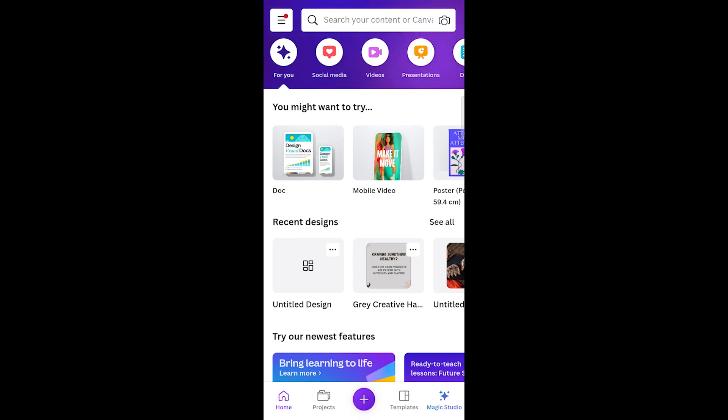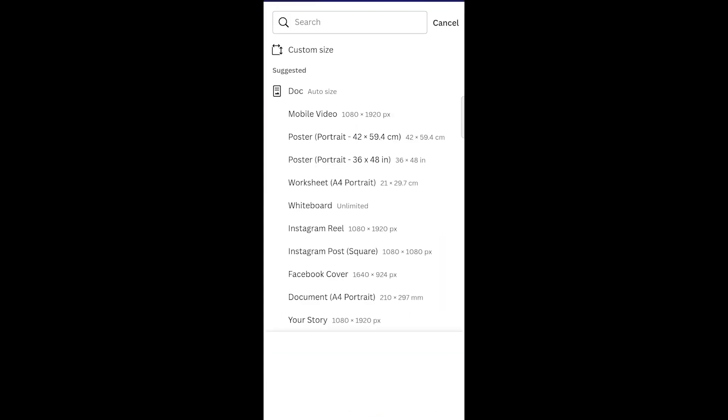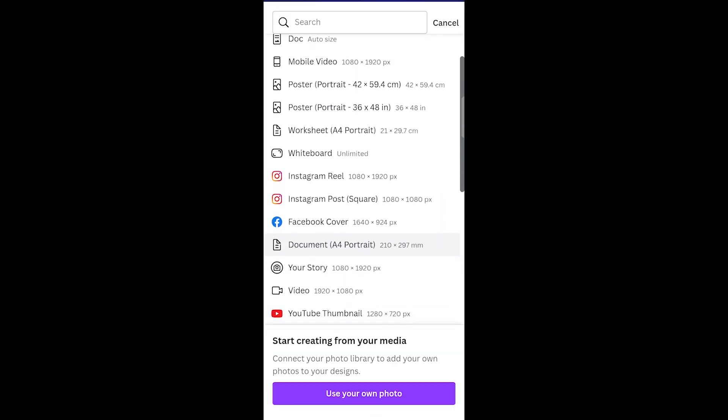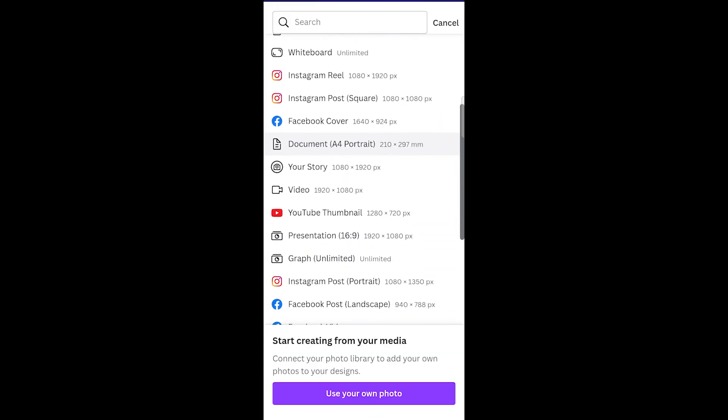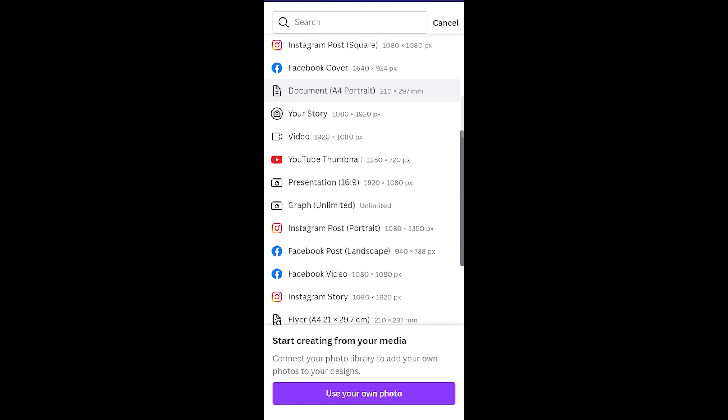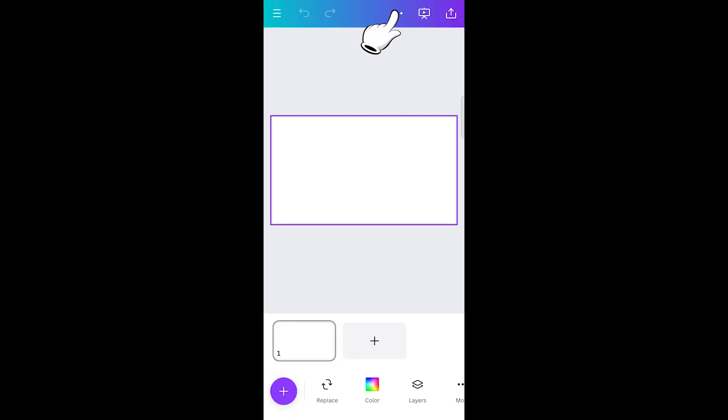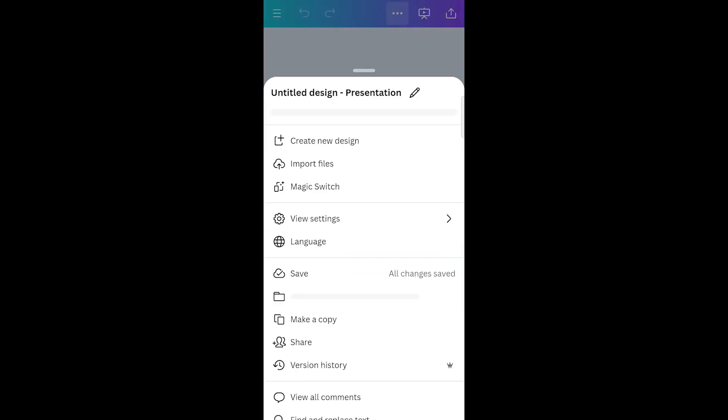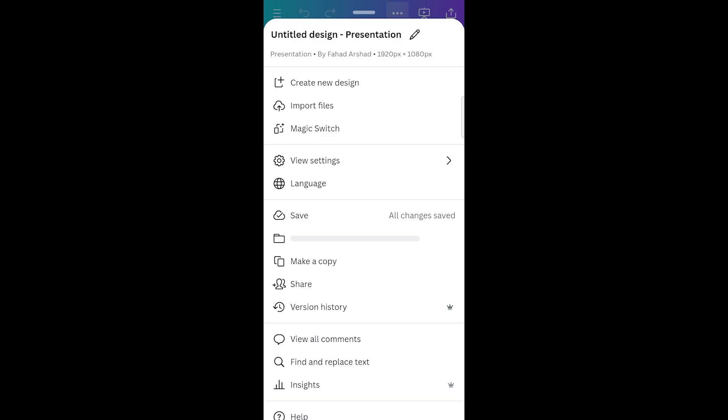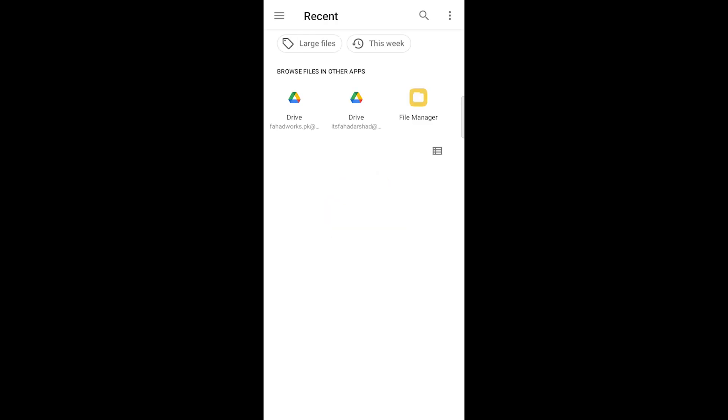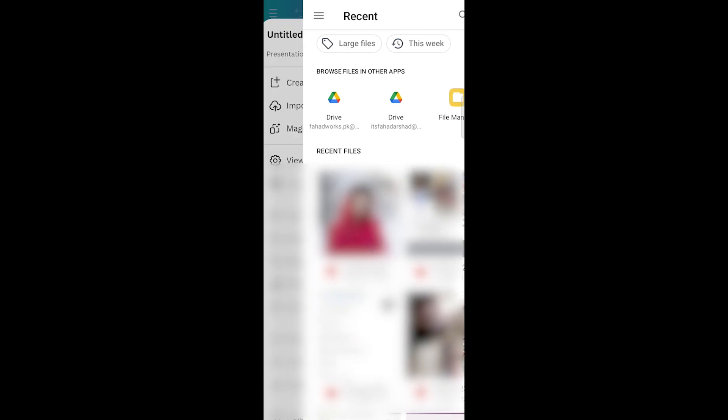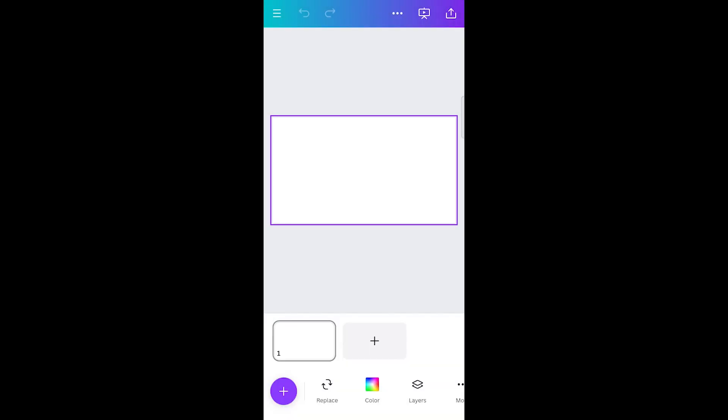Once you're on Canva Pro, start a new design by clicking on the plus sign. I'll go with a 16 by 9 ratio for my thumbnails. Click on these three dots at top. Click on Import Files. Import the photo you want to edit.